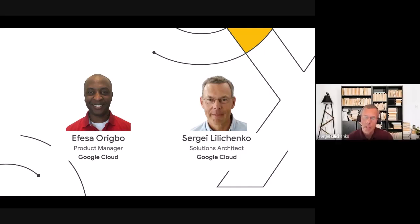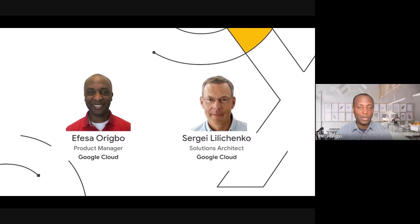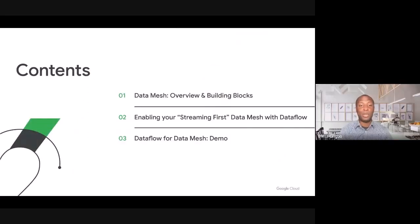Hello, I'm Sergei Olchenko. I'm a Solutions Architect on Google Cloud. We have an exciting session for you today.